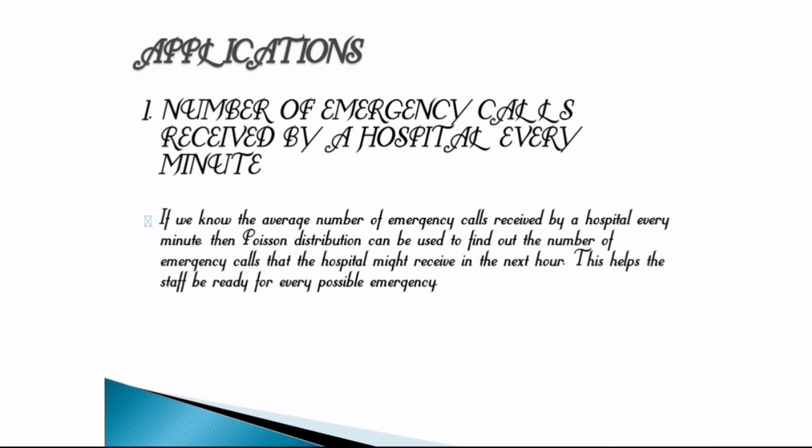Application: number of emergency calls received by a hospital every minute. If we know the average number of emergency calls received by a hospital every minute, then Poisson distribution can be used to find out the number of emergency calls that the hospital might receive in the next hour. This helps the staff be ready for every possible emergency.